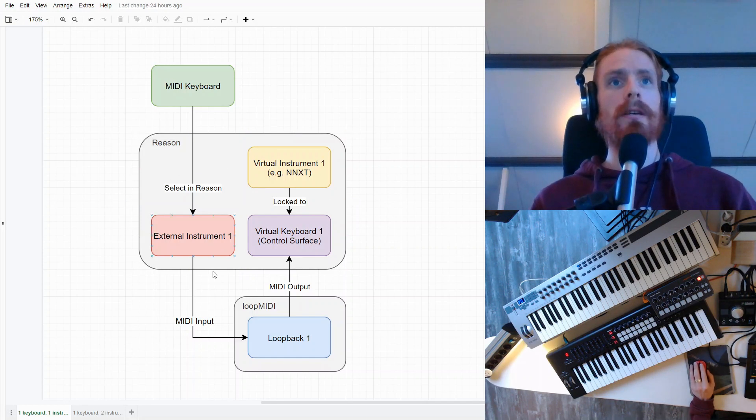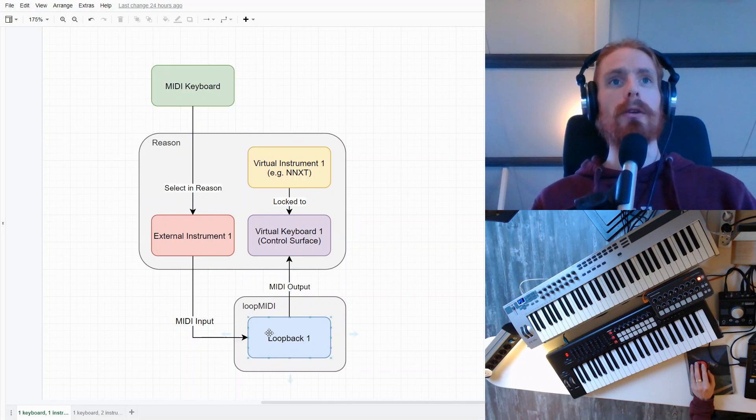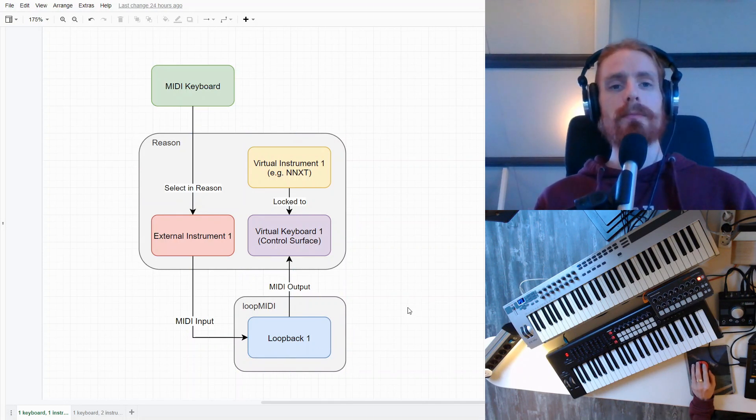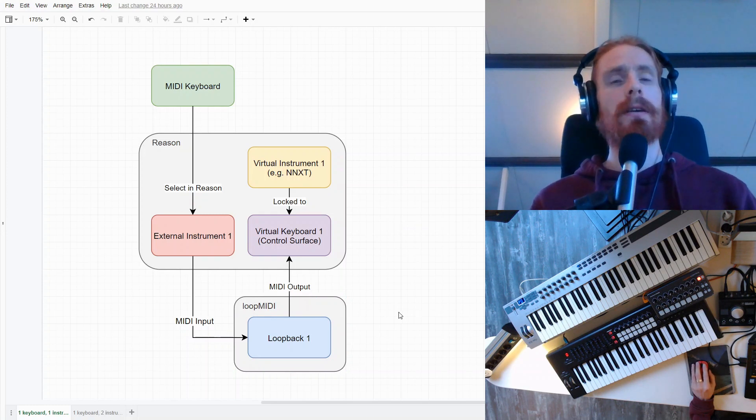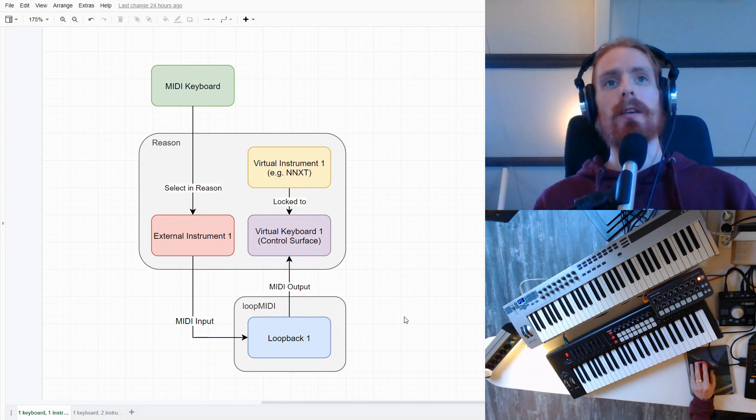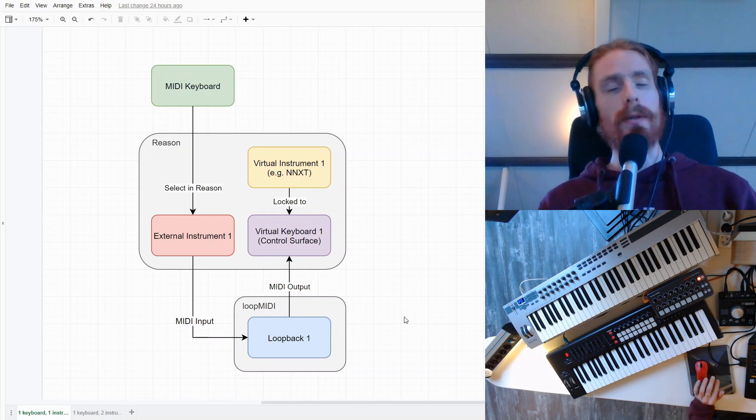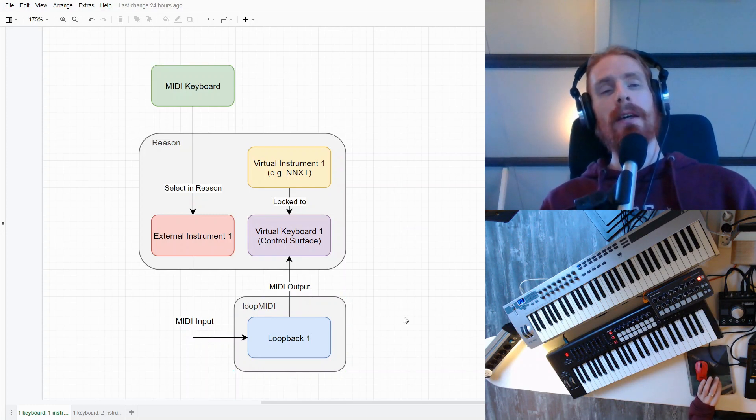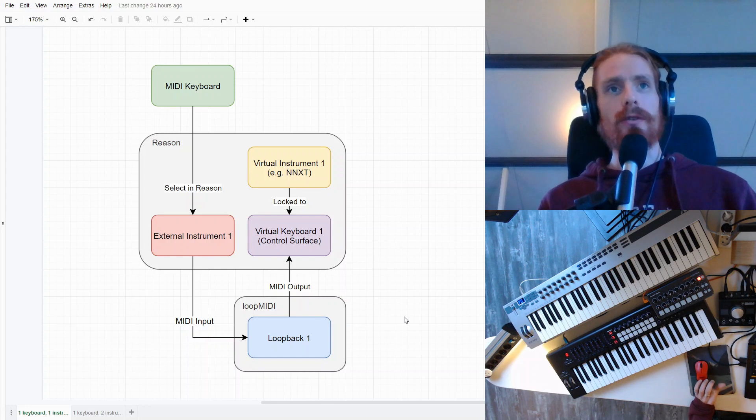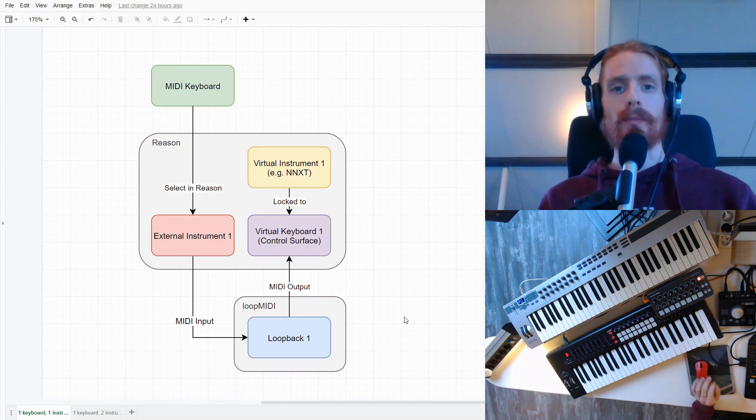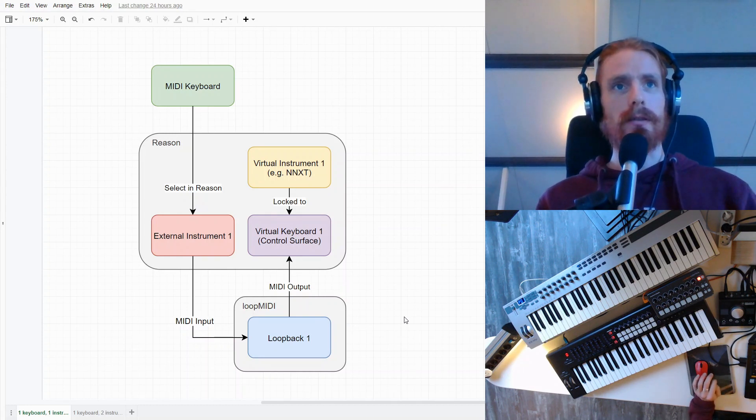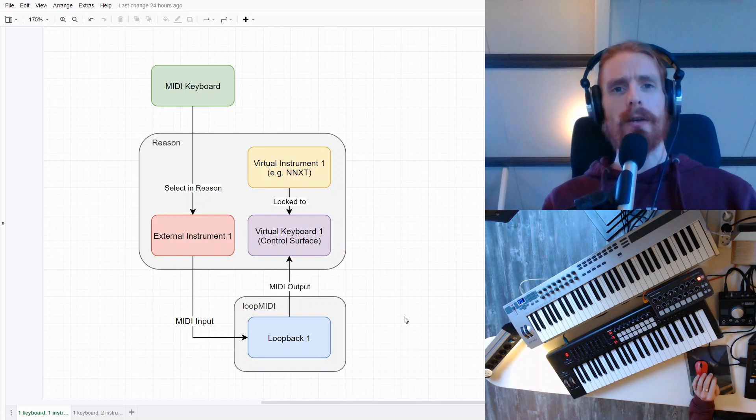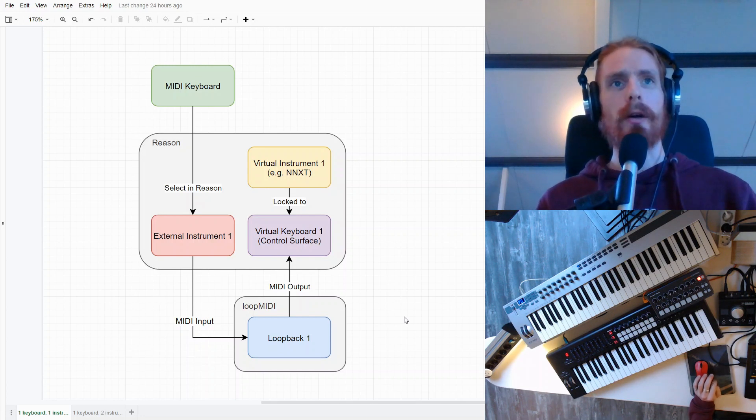Then we have Reason, and we have LoopMIDI. LoopMIDI is a program written by Tobias Erickson. It's available for Windows, but there's also a comparable program for Mac OS, or it's already built in to Mac OS, maybe.